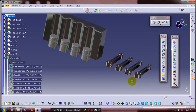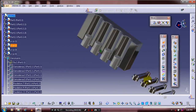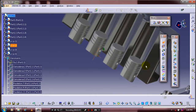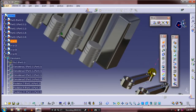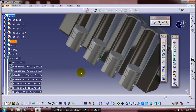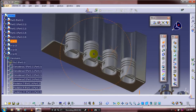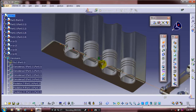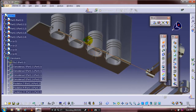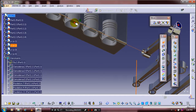We need to apply the constraints between the piston and connecting rod. Select a coincident constraint and apply it between each piston and each connecting rod. Follow the same constraint for all pistons and connecting rods.